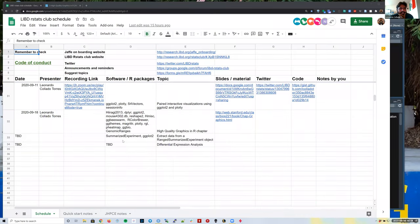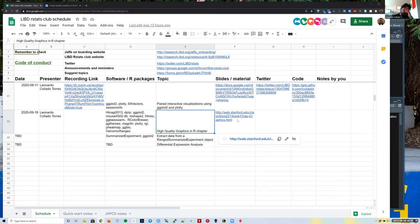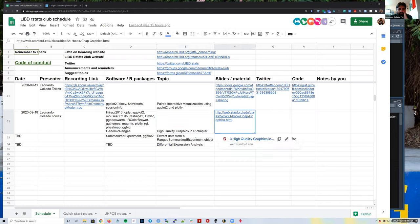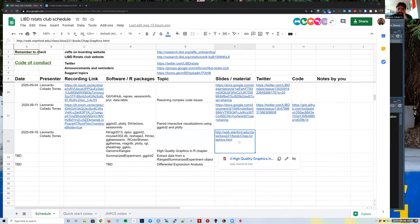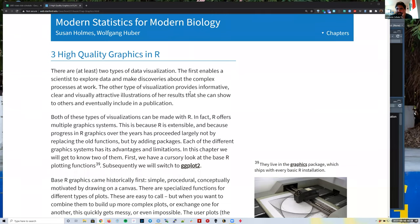Welcome to our September 18th RSS club session. I've been building a website for the team at Lieber, and one of the things I did for that website was write a section on all the courses, books, slides, and stuff that I think are useful for us as reference going forward. One of those books is called 'Modern Statistics for Modern Biology.'